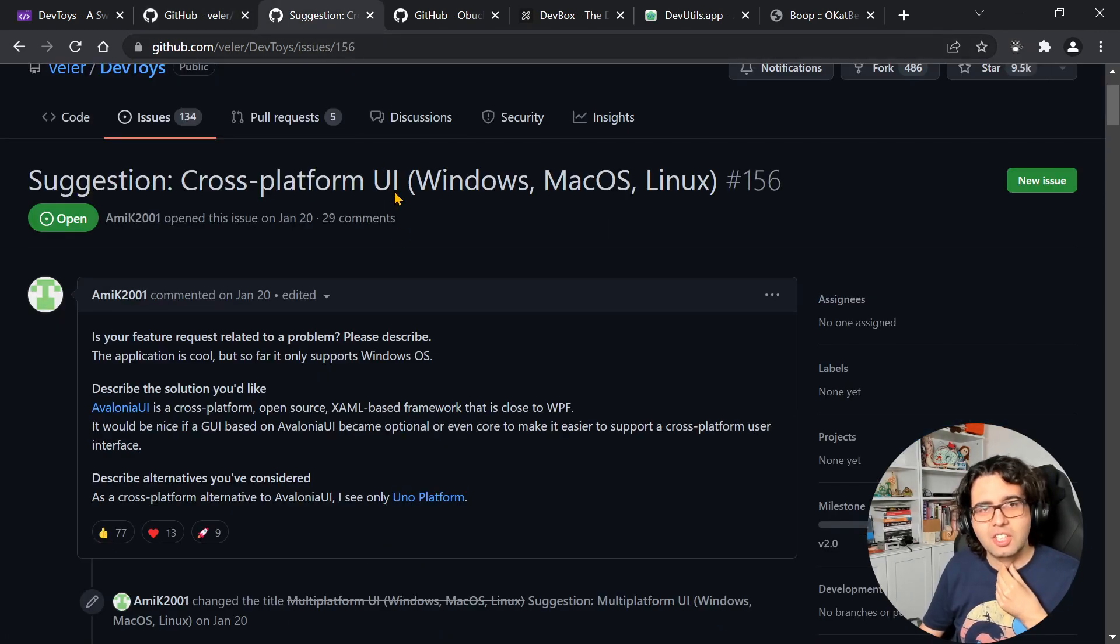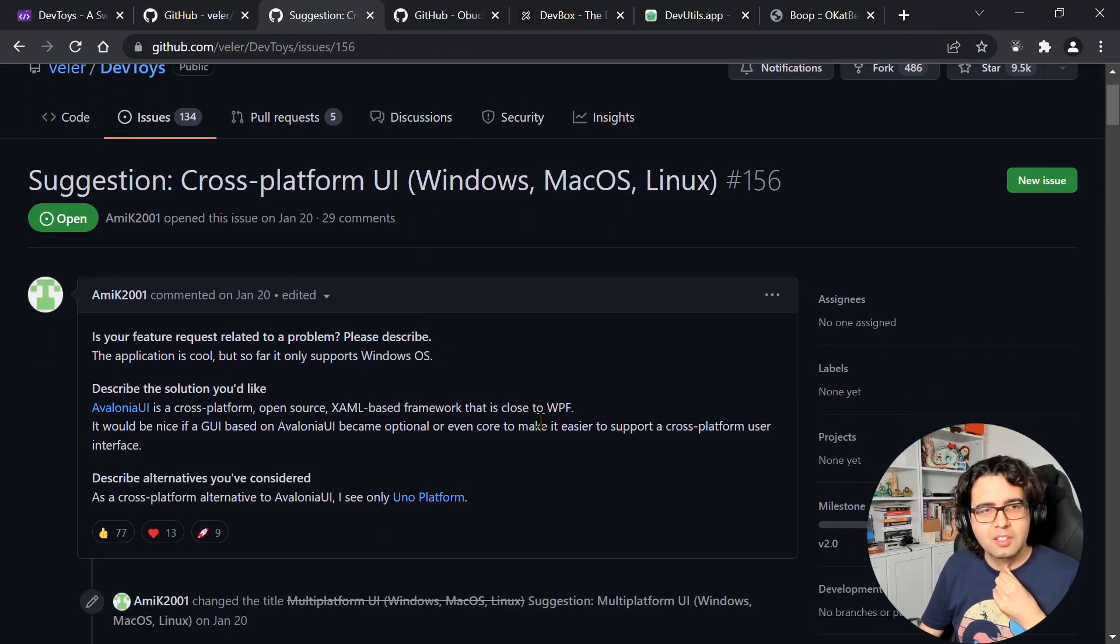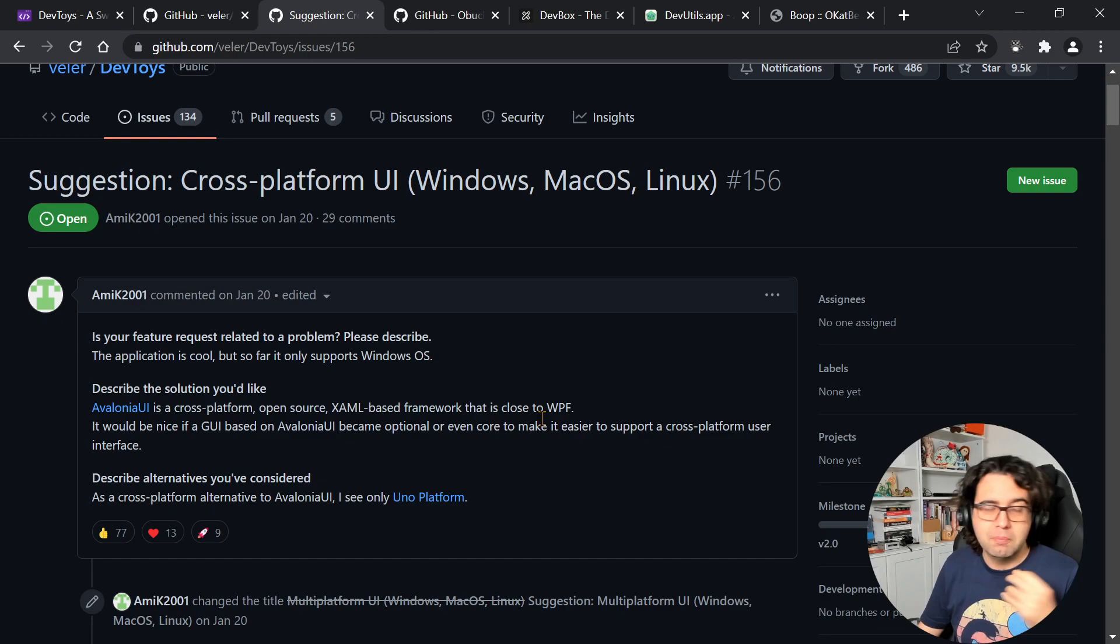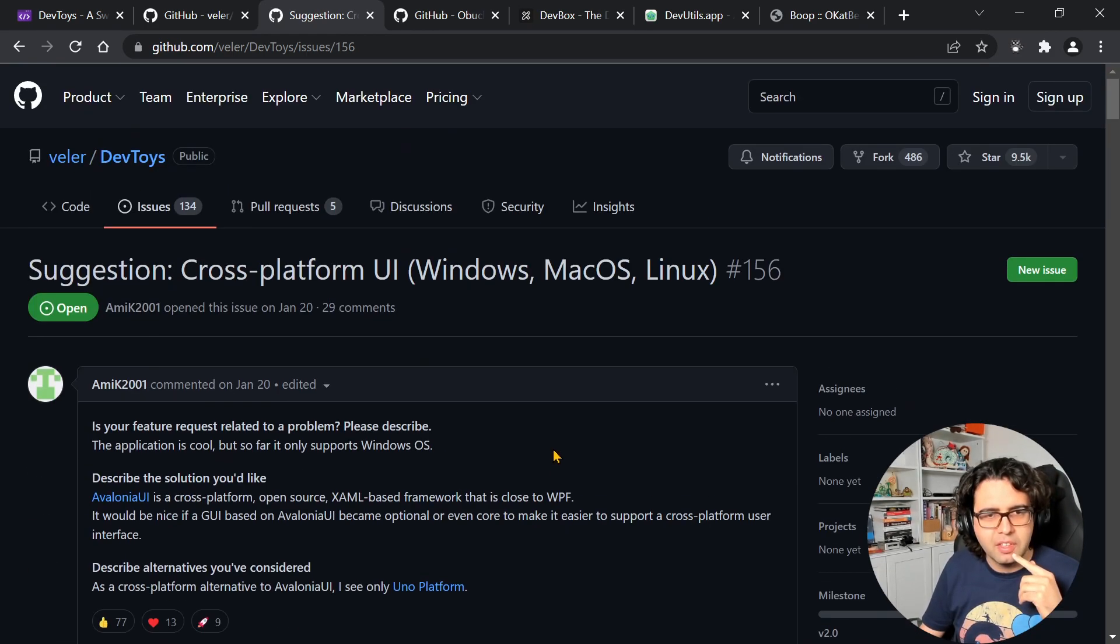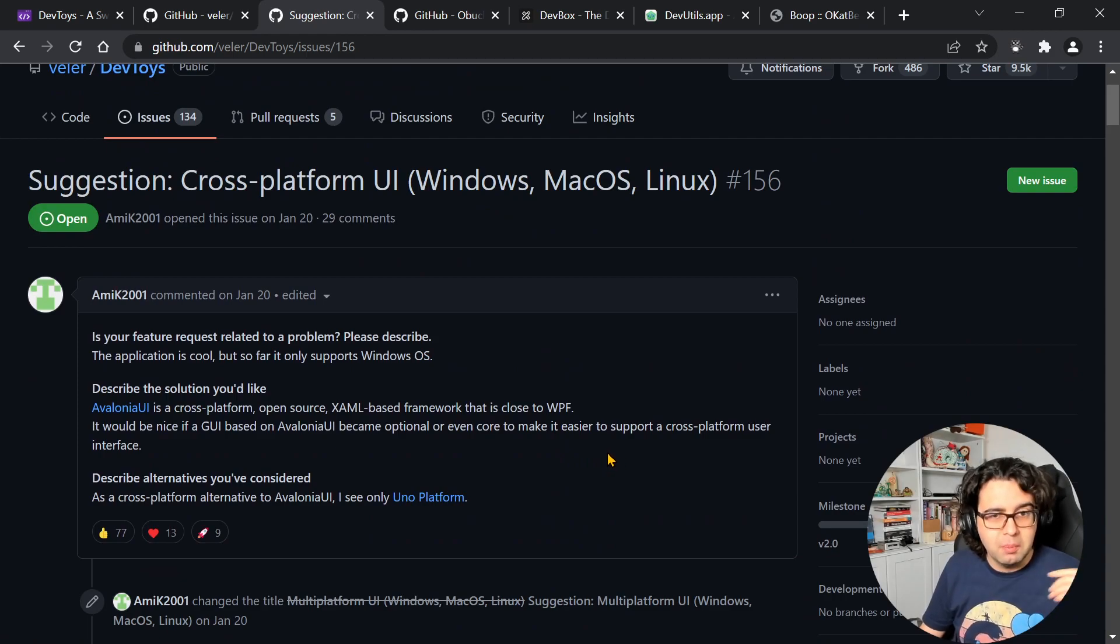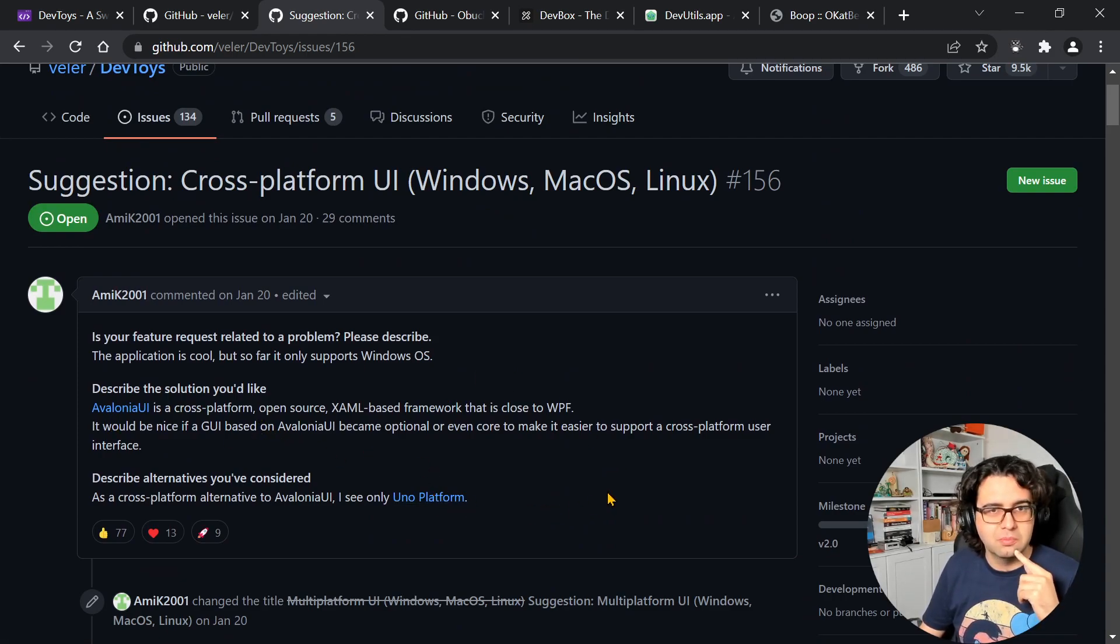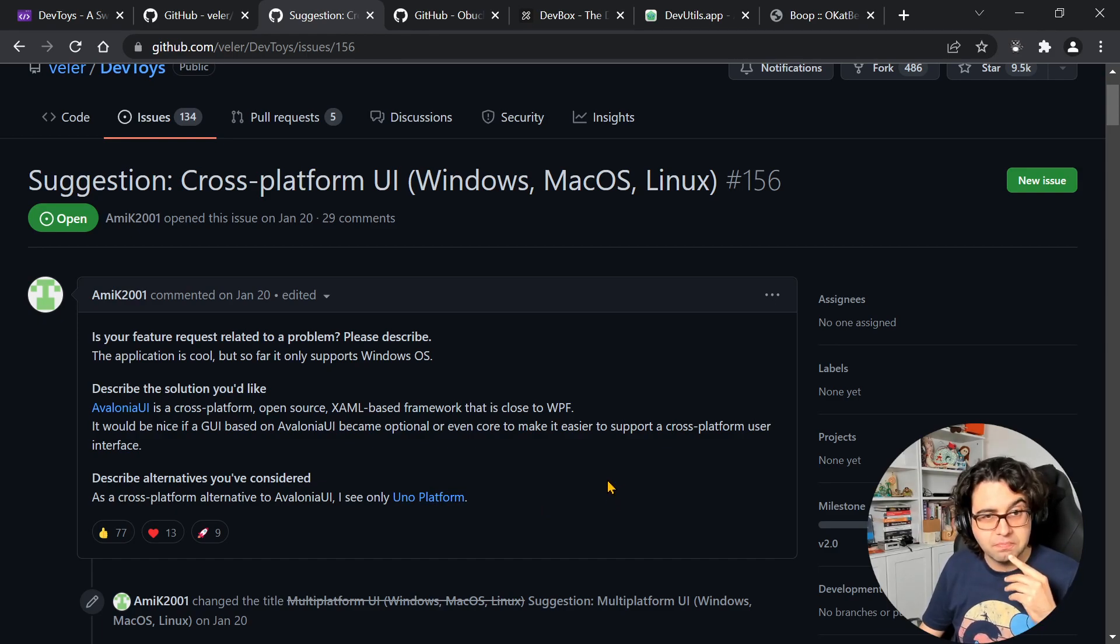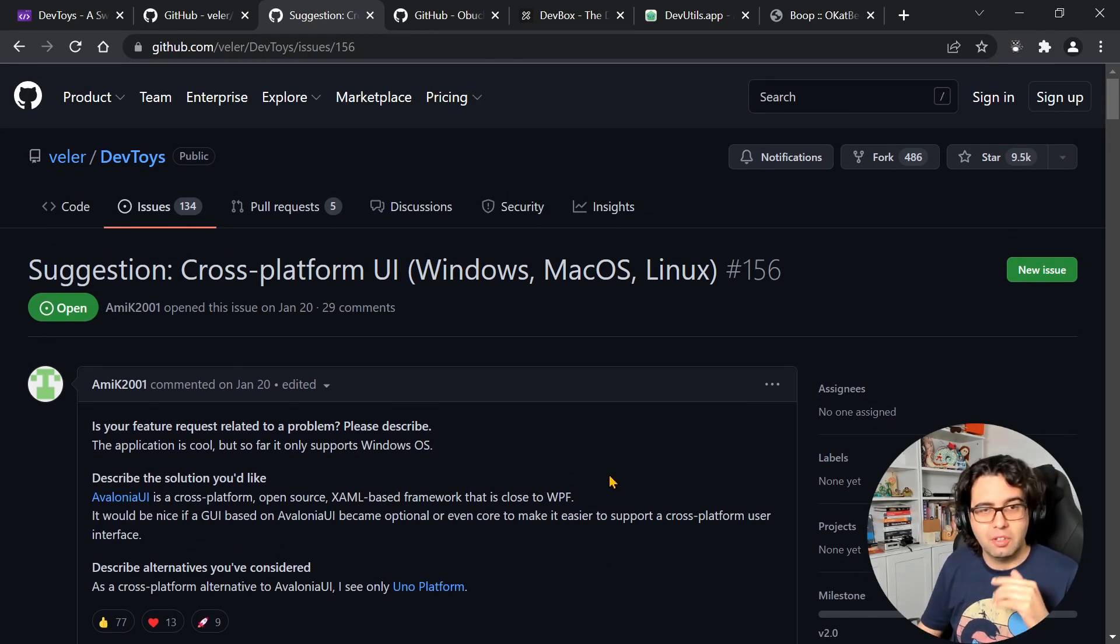There's a suggestion open, an issue, to make it cross-platform. Right now from what I understand, I think it's WPF. So maybe in the future they'll take a look at Avalonia or Uno Platform to make it cross-platform. It would be nice, but yeah, so far it's unfortunately Windows only.